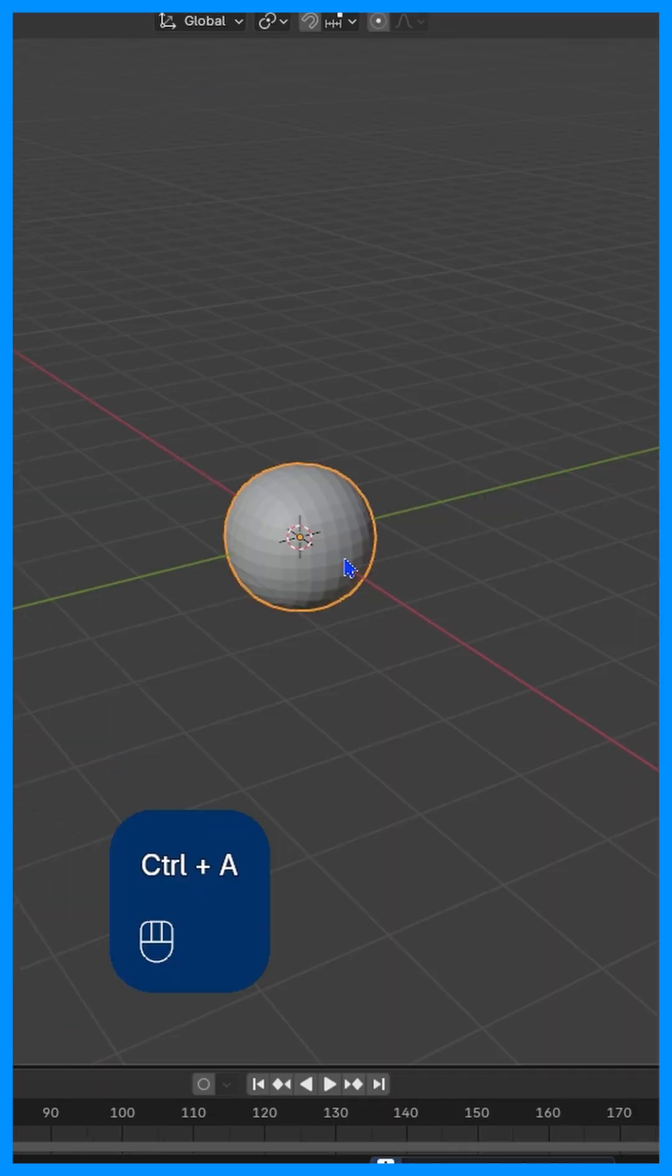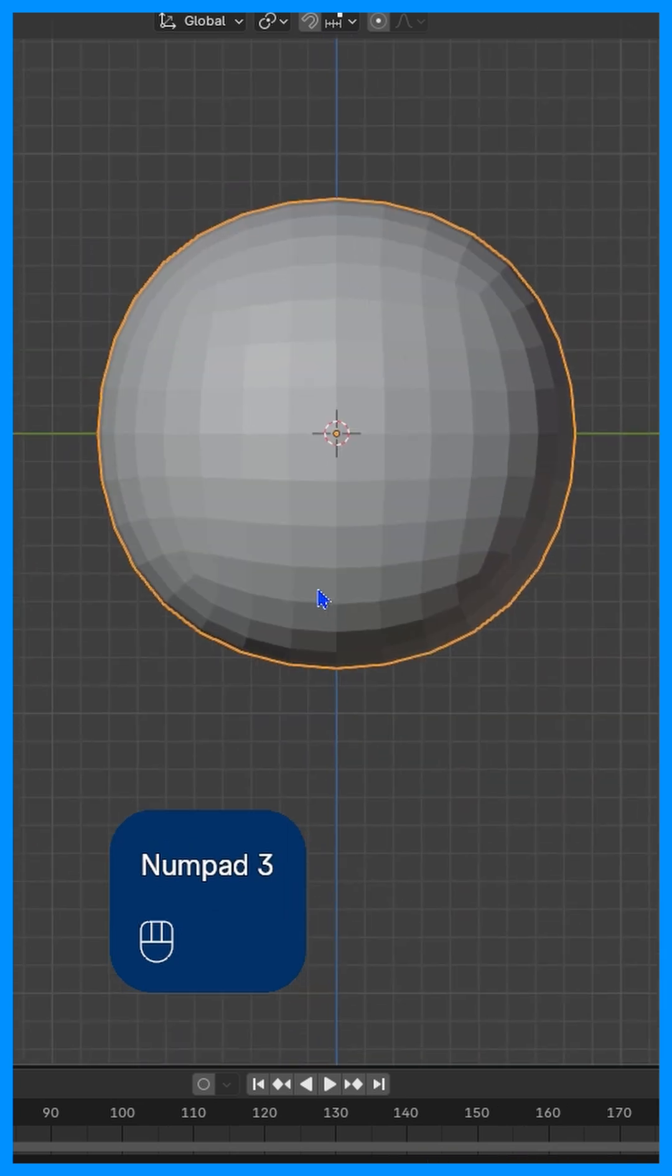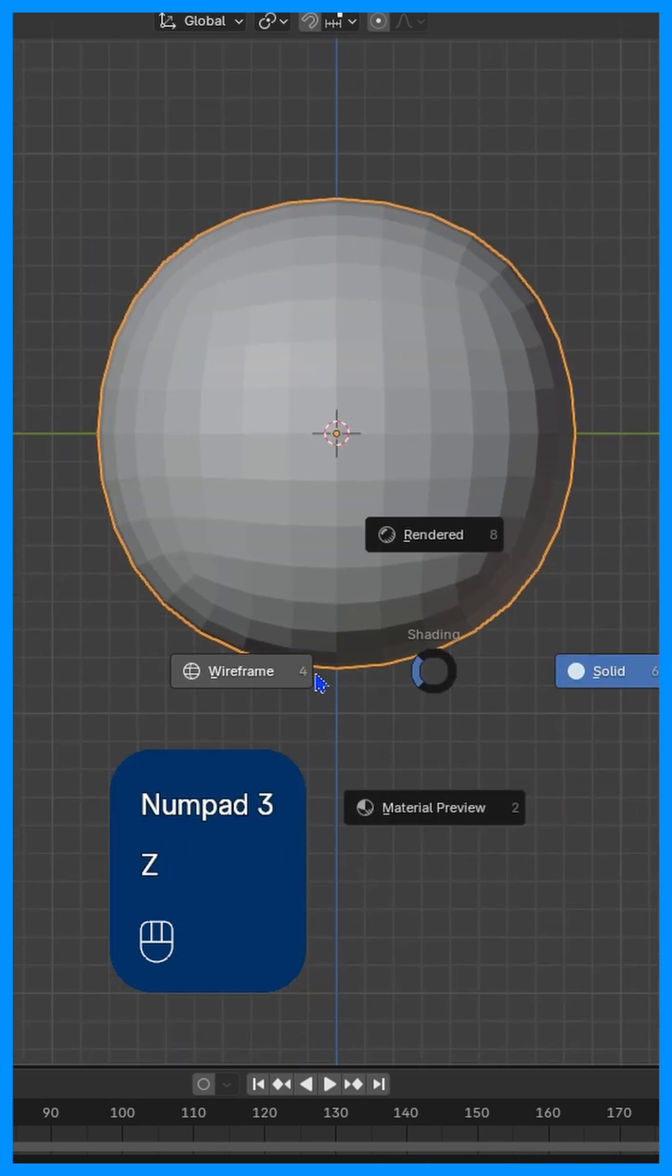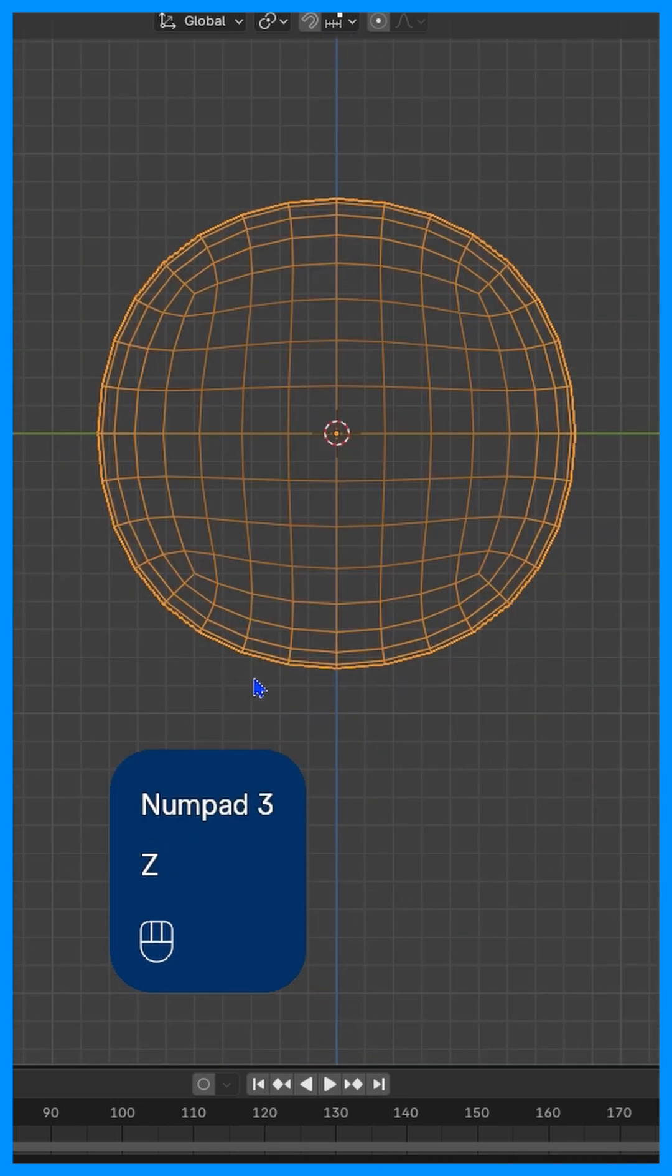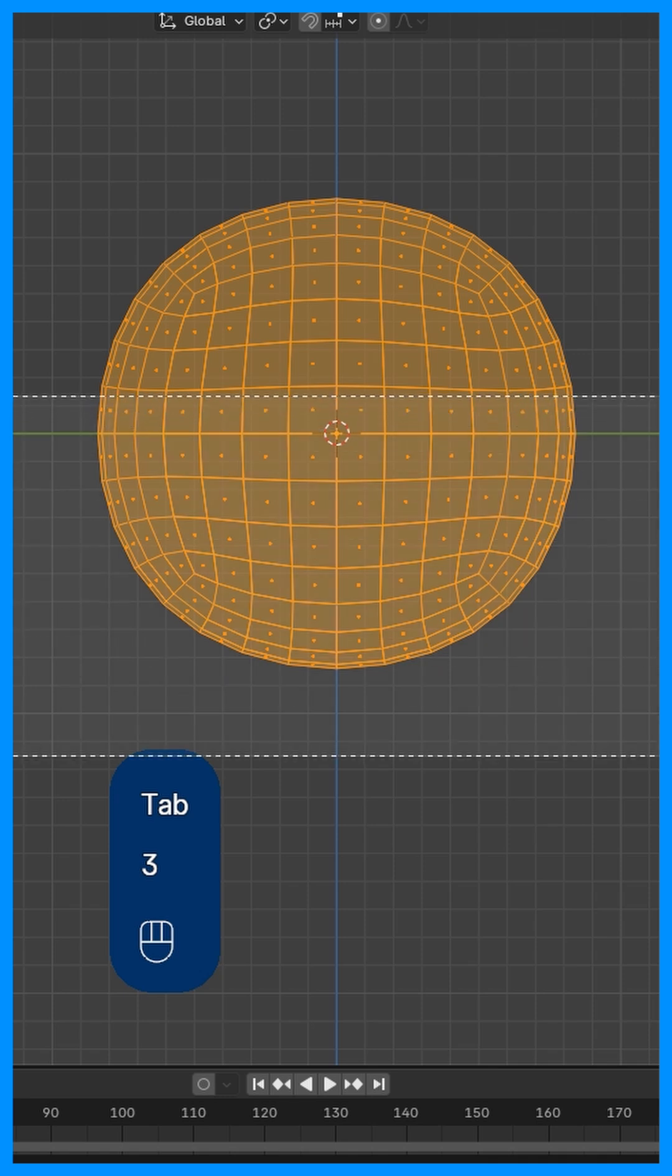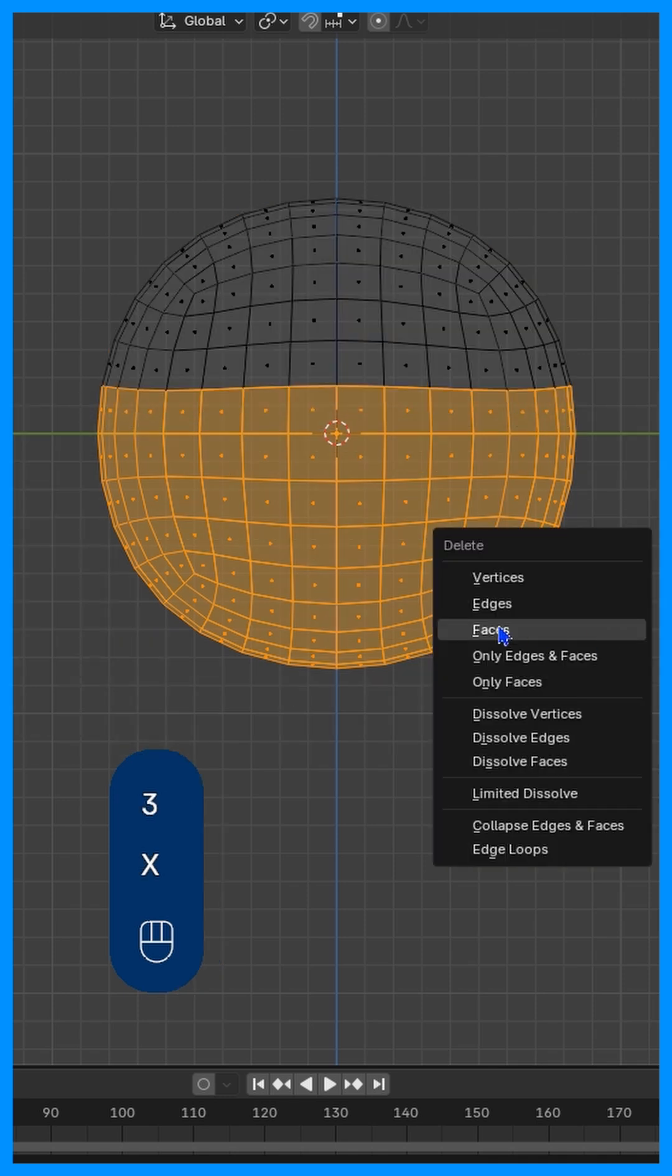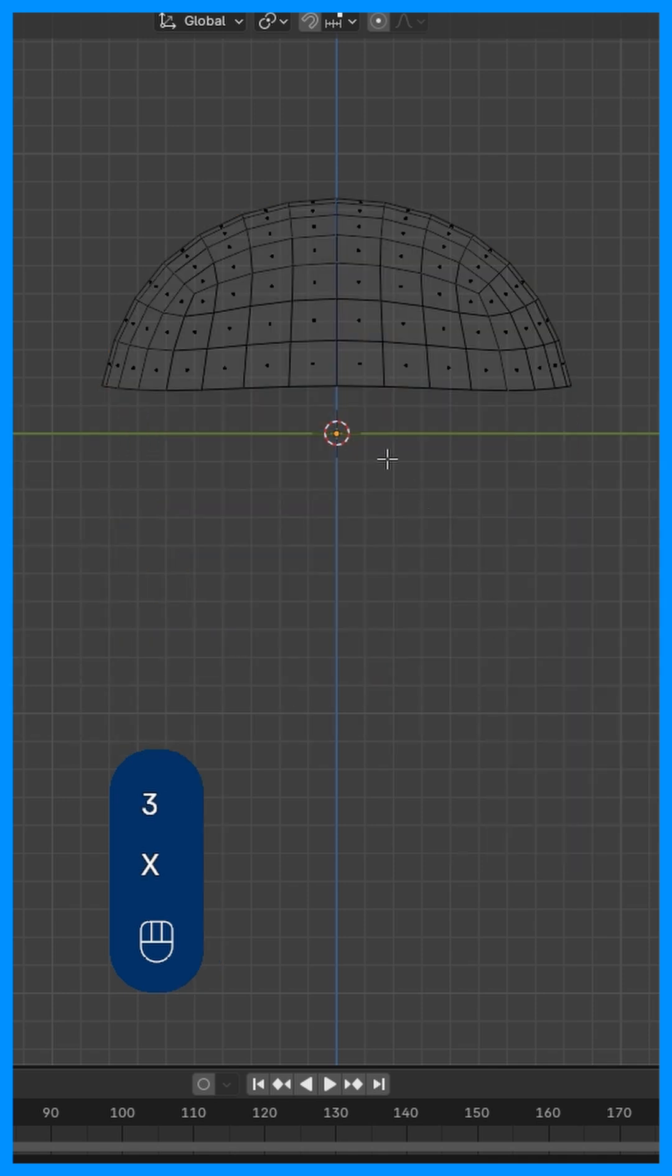After that, we're going to go into side view with 3 on the numpad. Let's zoom in, press Z, go to wireframe, press Tab, press 3 for face selection. Select all these faces, press X and delete faces.